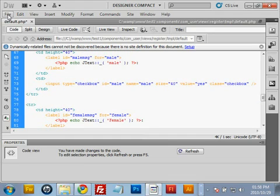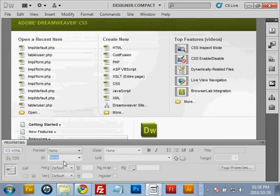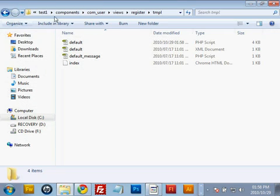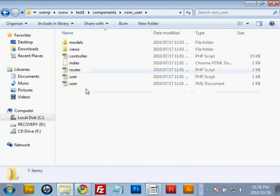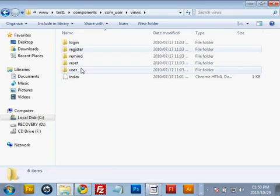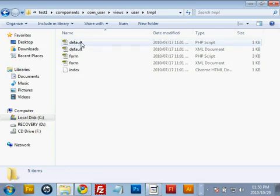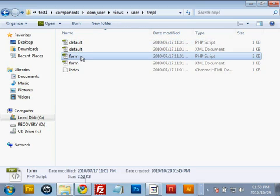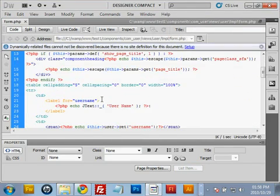That's all we need to do in this file, so save it and close it. Now let's go fetch the third file to edit. Go back to the test sites directory, into components, into com_user, into views, but this time go into the user folder, select the tmpl folder, and edit form.php.